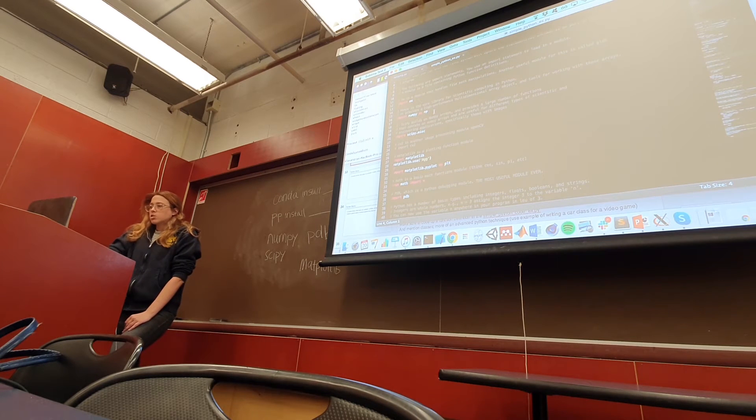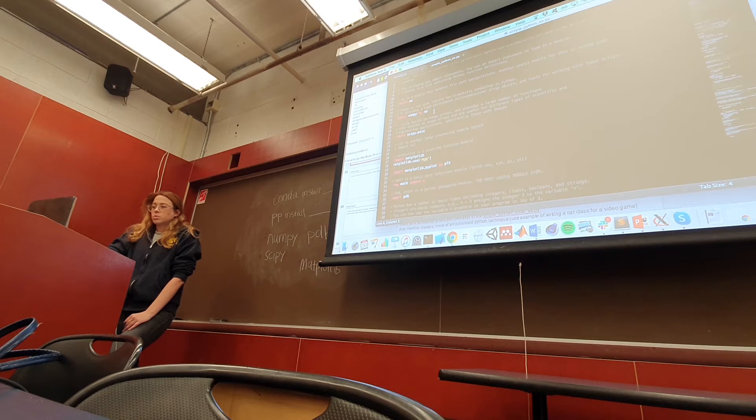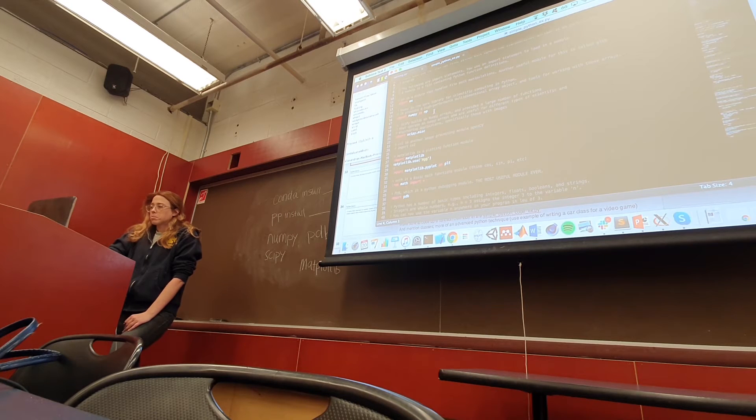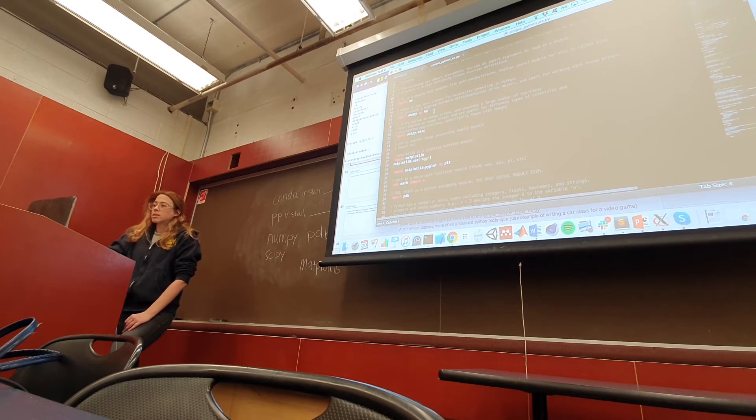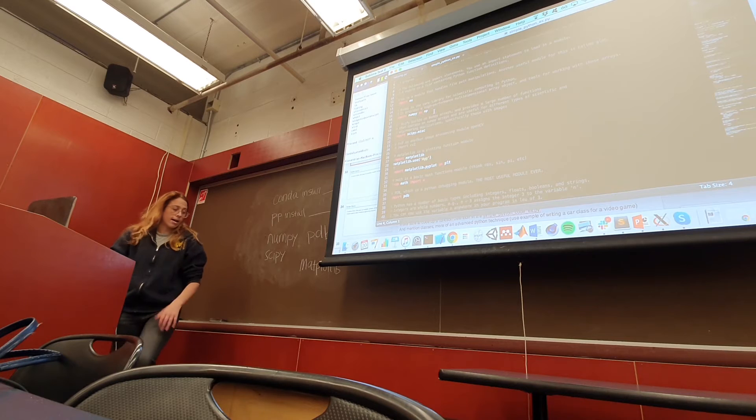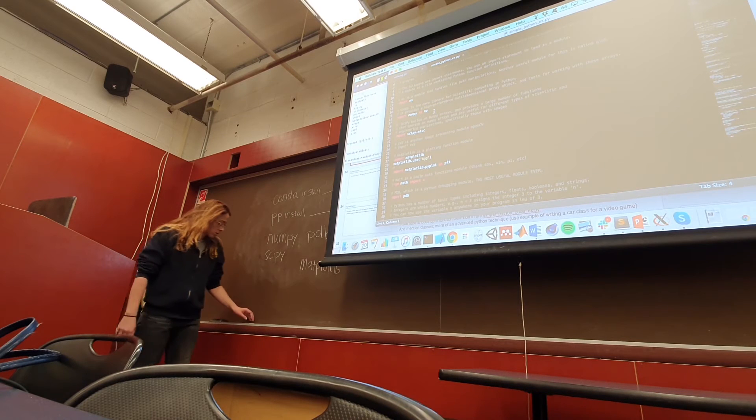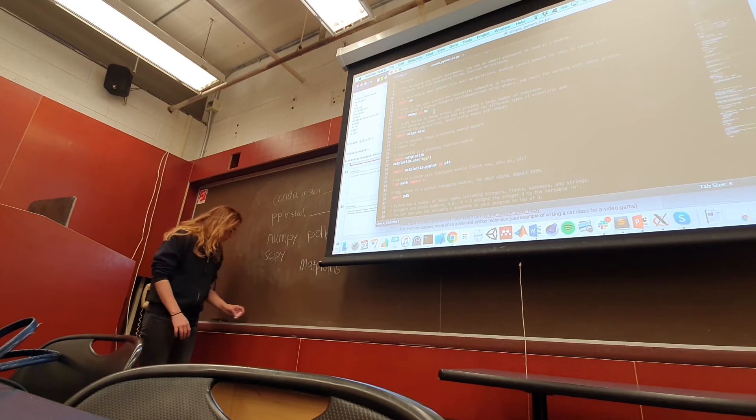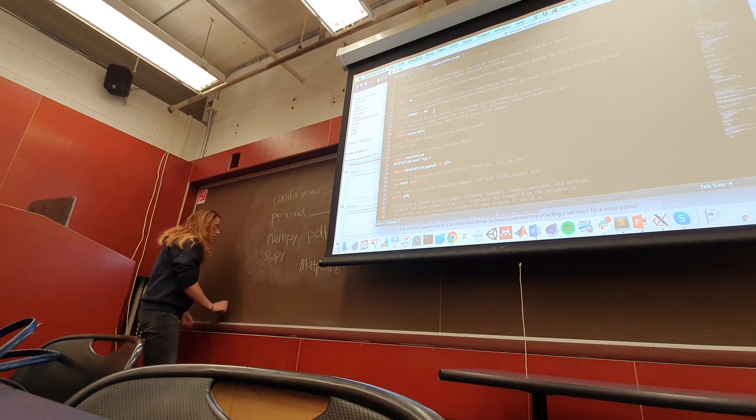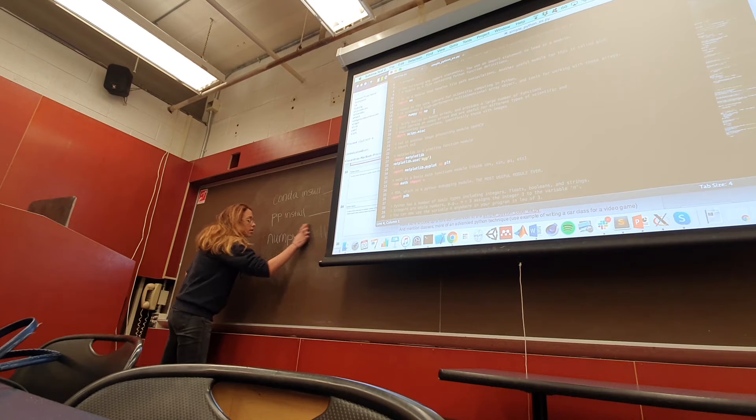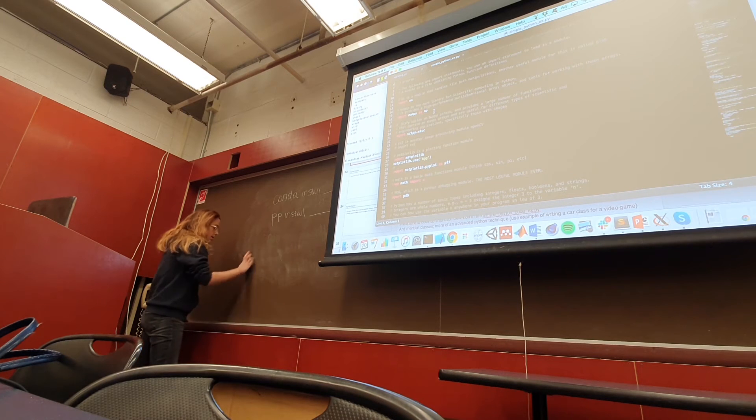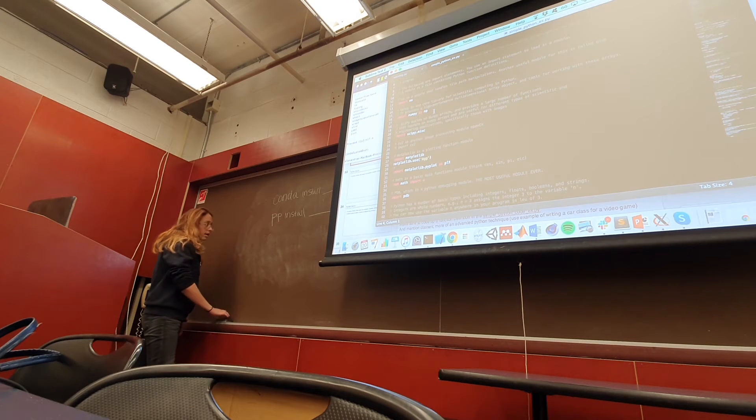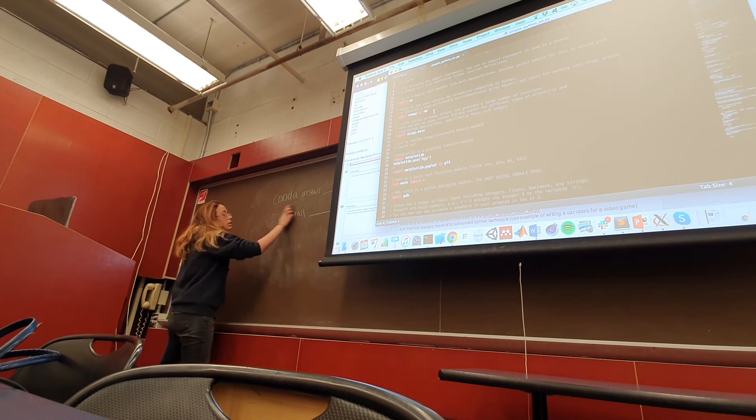NumPy, as I mentioned before, is really great for working with multi-dimensional arrays. Images can be thought of as three-dimensional arrays with height, width, and channel dimensions.